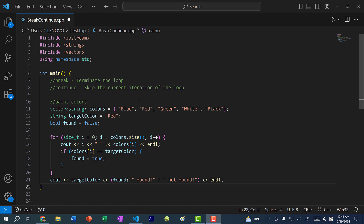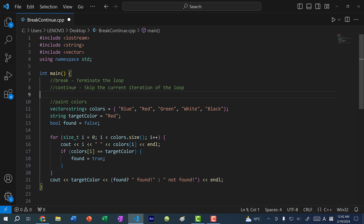Hey there, hope you're having a wonderful day. In the previous four videos we went over while loops and for loops. In this video we're going to go over the break and continue statements that we can use within our for loops and while loops. The break statement terminates the loop, and the continue statement skips the current iteration of the loop.